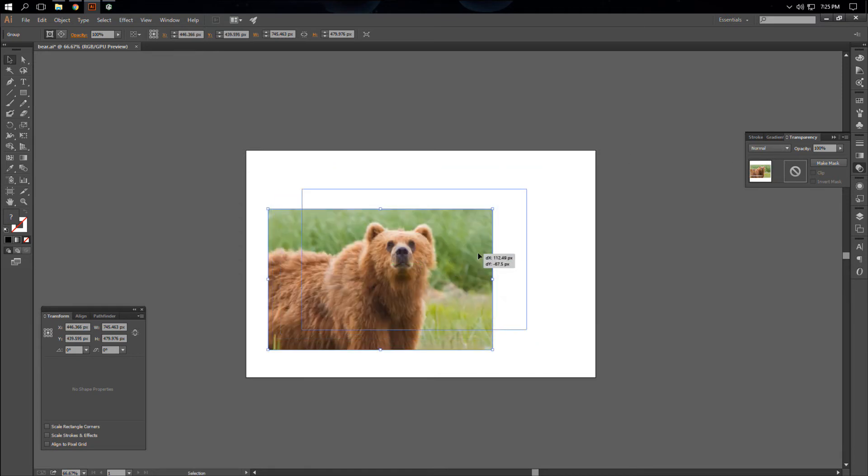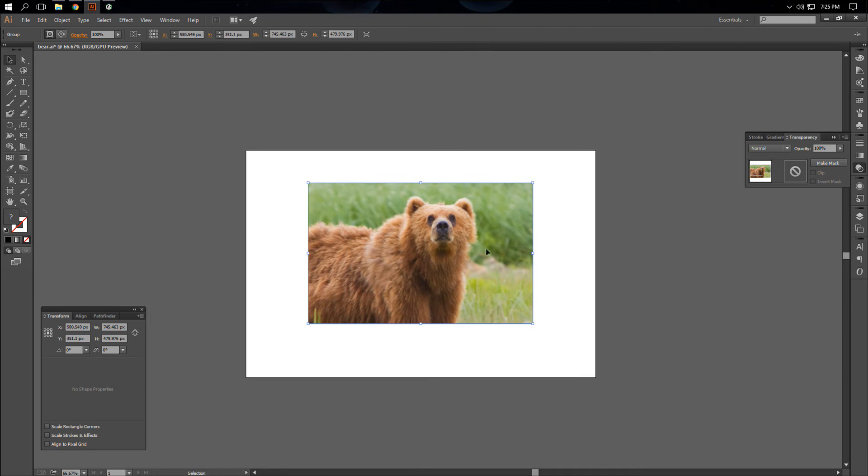And there you have it. You can clip any image like this in Adobe Illustrator. Thanks for watching.